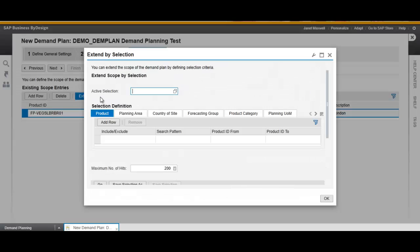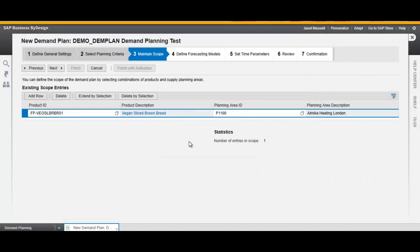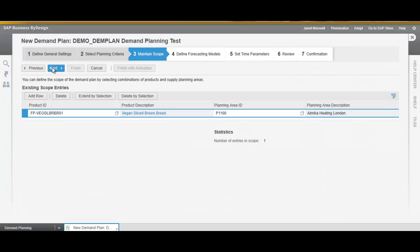If necessary you can extend the scope to a range of products. Again Next.